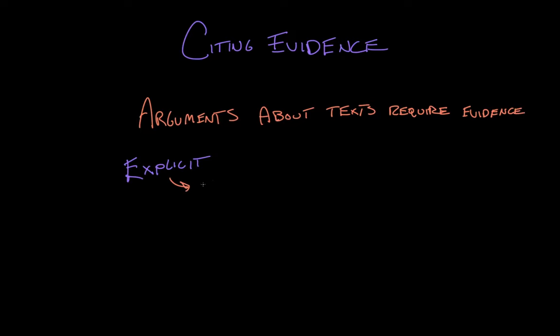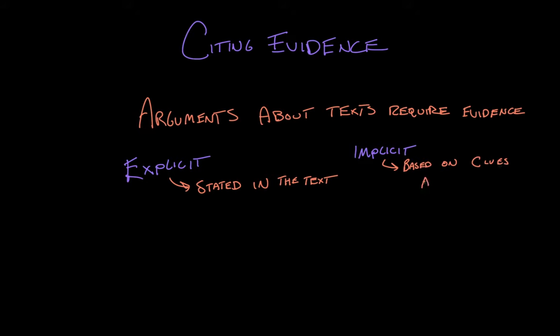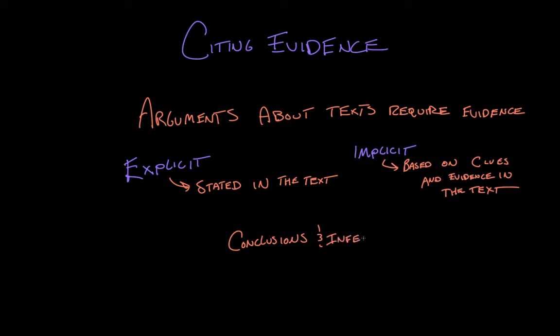Both explicit, that is, stated in the text, or implicit, or based on clues or evidence in the text. So your responsibility is to tie those conclusions or inferences back to explicit or implicit evidence in the text.